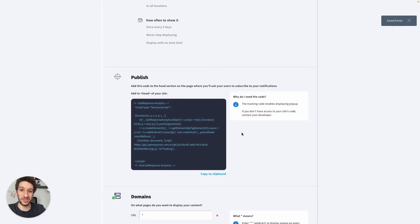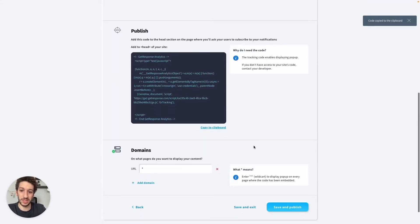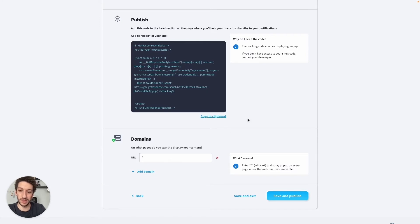Then you would click Save and you will be taken to this page. You will see a code here — it's not complicated. This code will be used for every other pop-up that you create, so you will only install it once. I'll click to copy it and then we will get back to it.